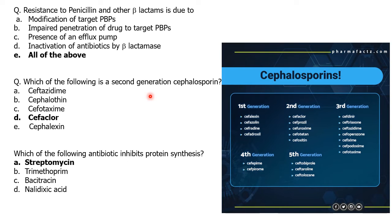Which of the following is a second-generation cephalosporin? This question is mainly for MSc students and competitive exam entrances, because remembering all the names of first, second, third, and even fifth-generation cephalosporins in detail depends on how much depth your syllabus covers. There are too many names and they can be confusing.